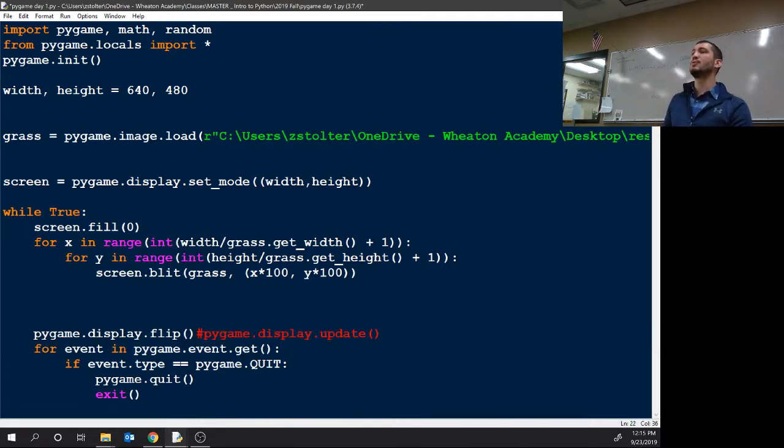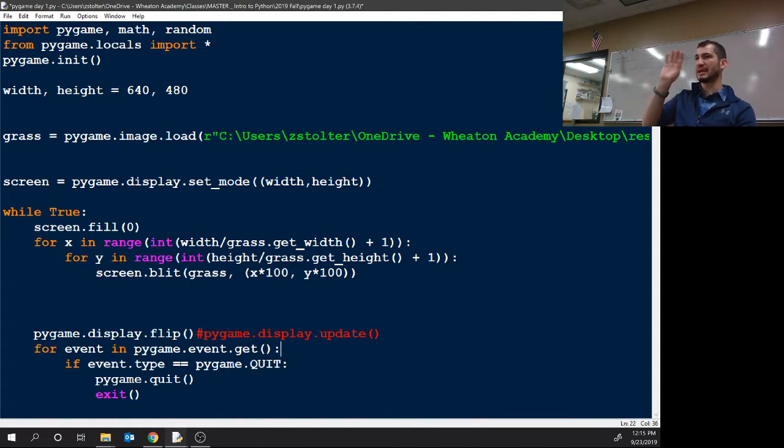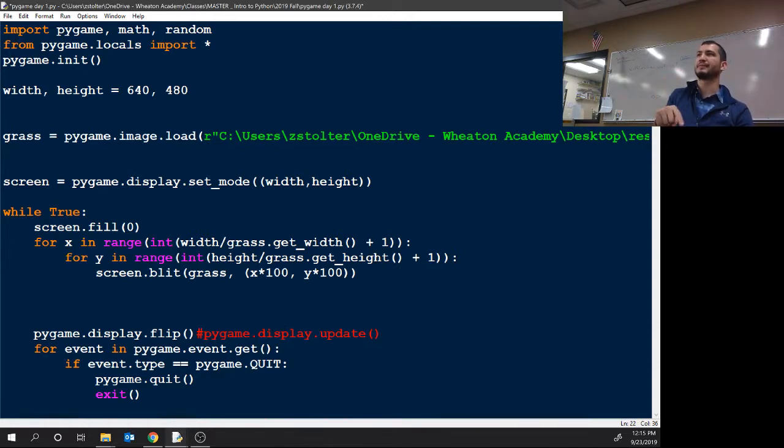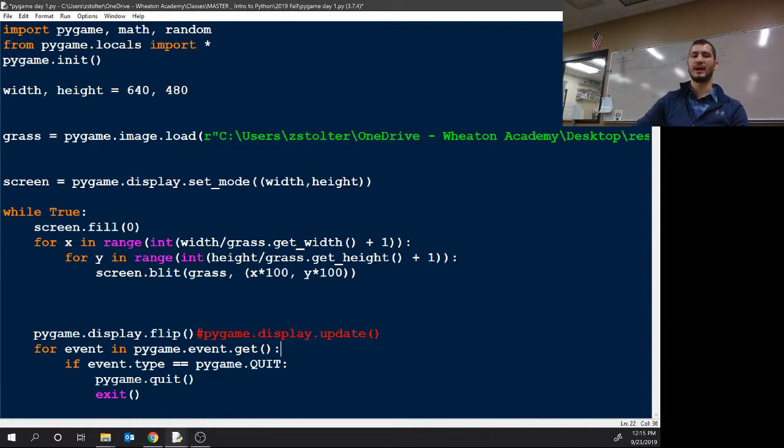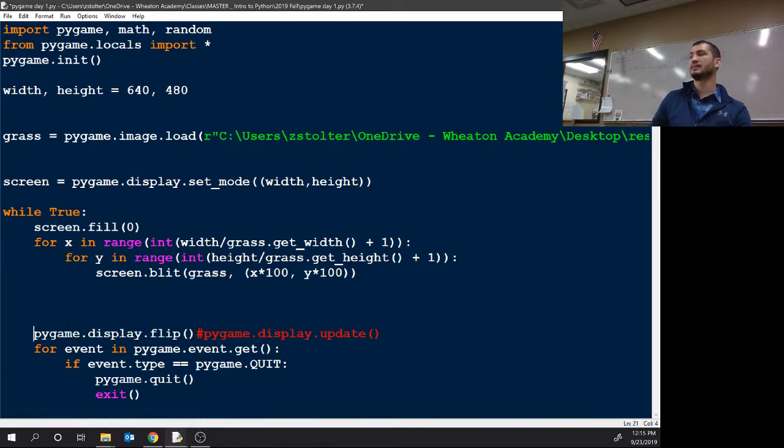If you ever see things stuttering, like you see an image flashing in and out of existence, you either have screen blitted it incorrectly or you have a blit after flip. So you have this in the wrong spot typically.